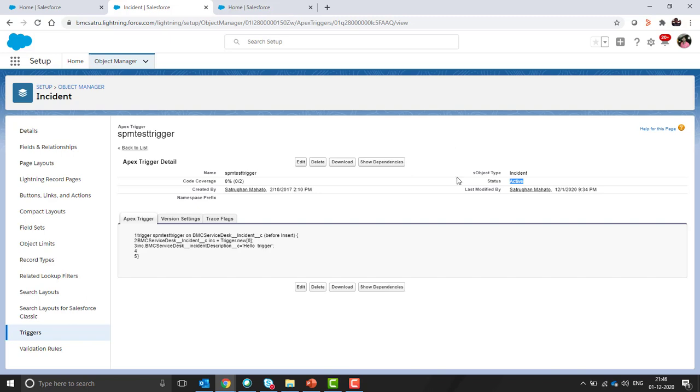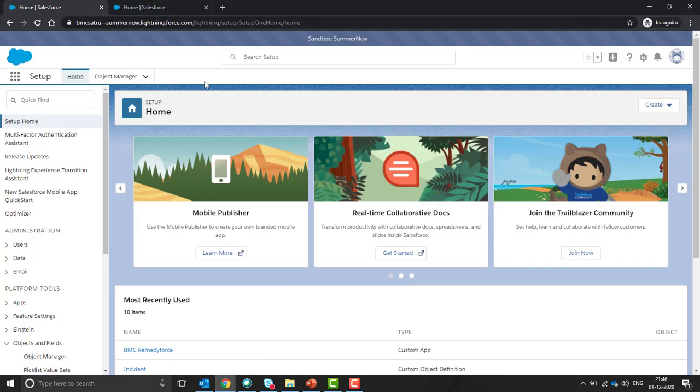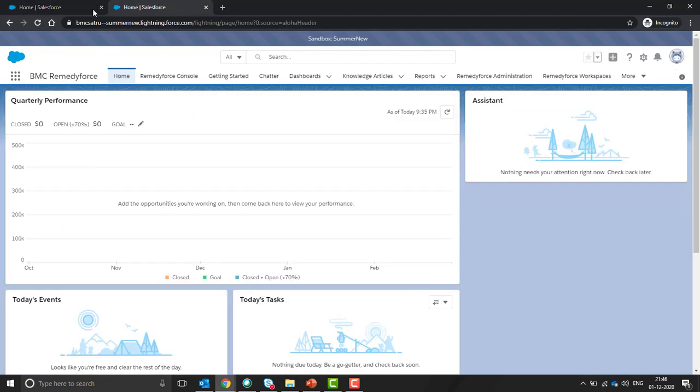To do so, this can be done via change set and many other tools. But in this demo, we'll show how to disable a trigger from change set. For that, we need to log in to our sandbox org. So this is sandbox org.